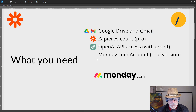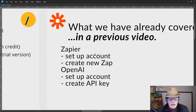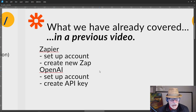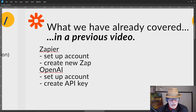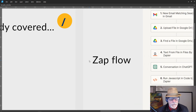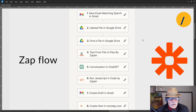A free trial version of Monday.com is fine. What we have already covered in previous videos is setting up your Zapier account and creating a new Zap — links will be in the description below — and how to set up an OpenAI account and create an API key. We also need a Monday.com account but setting up the app is very easy.